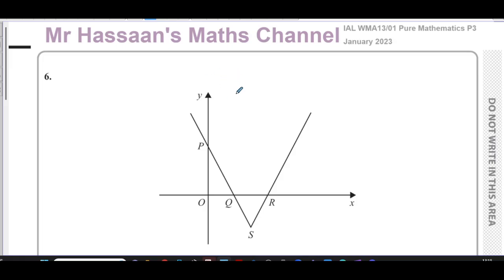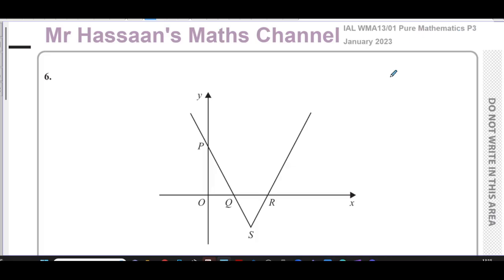Welcome back. This is Mr. Hassan's Maths Channel. I'm now answering question number six from the January 2023 International A-Level Edexcel Pure Mathematics P3 paper.